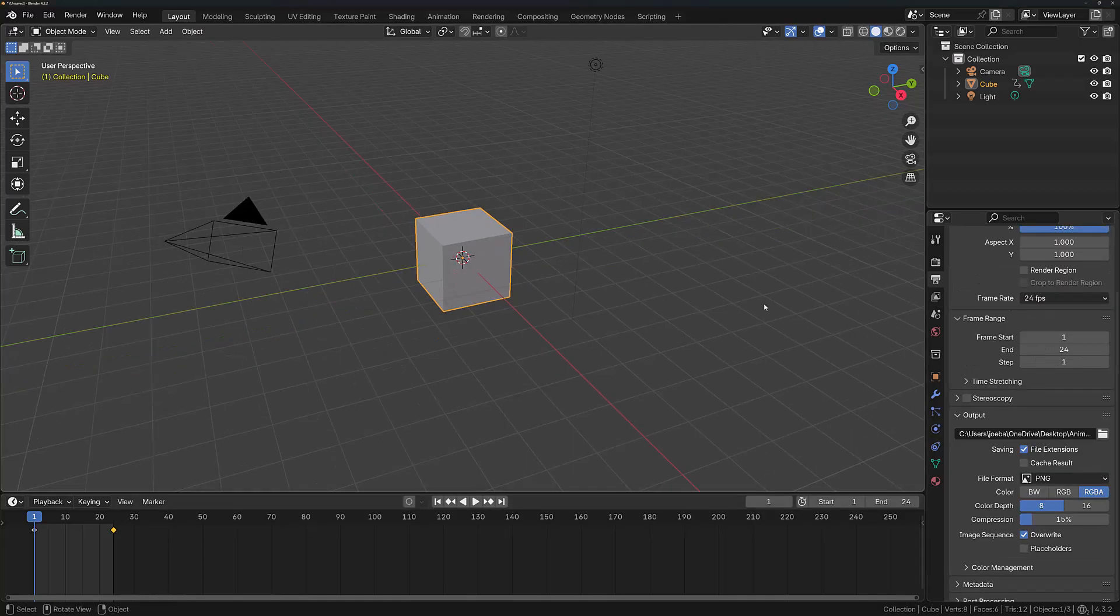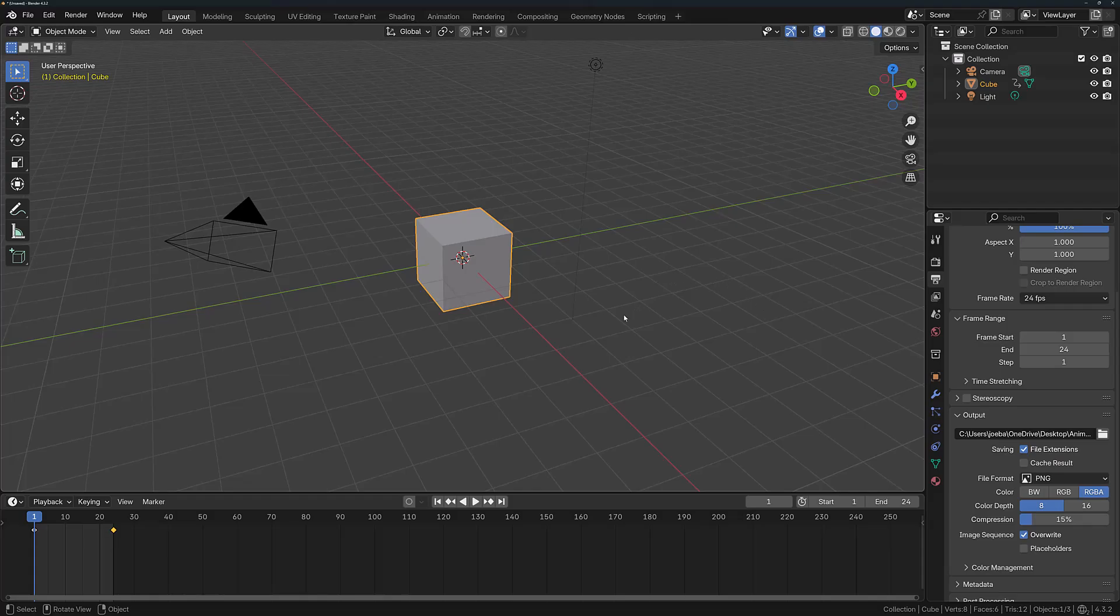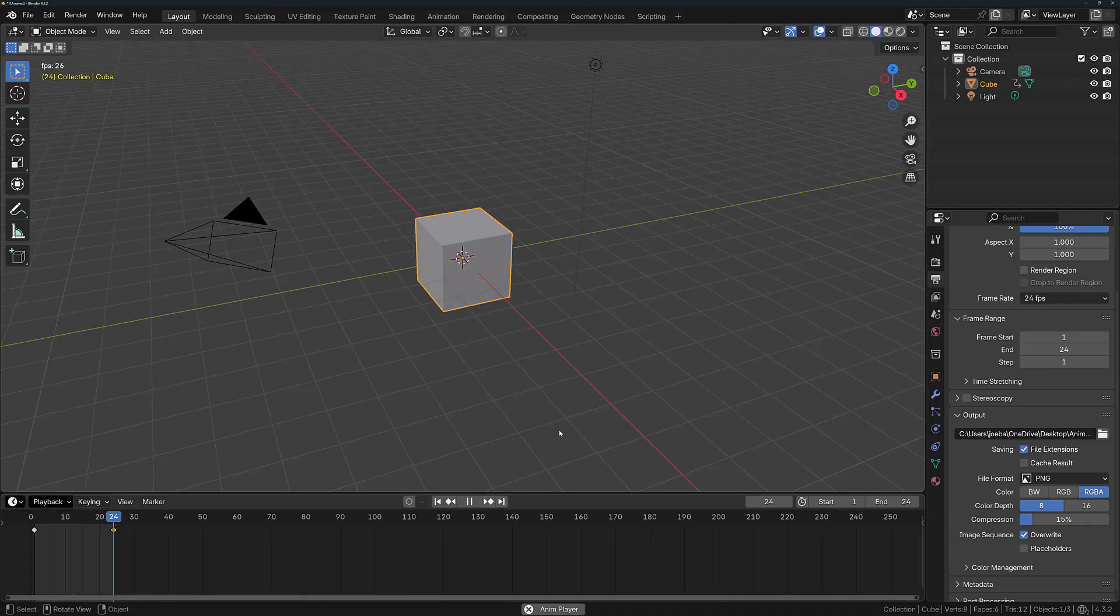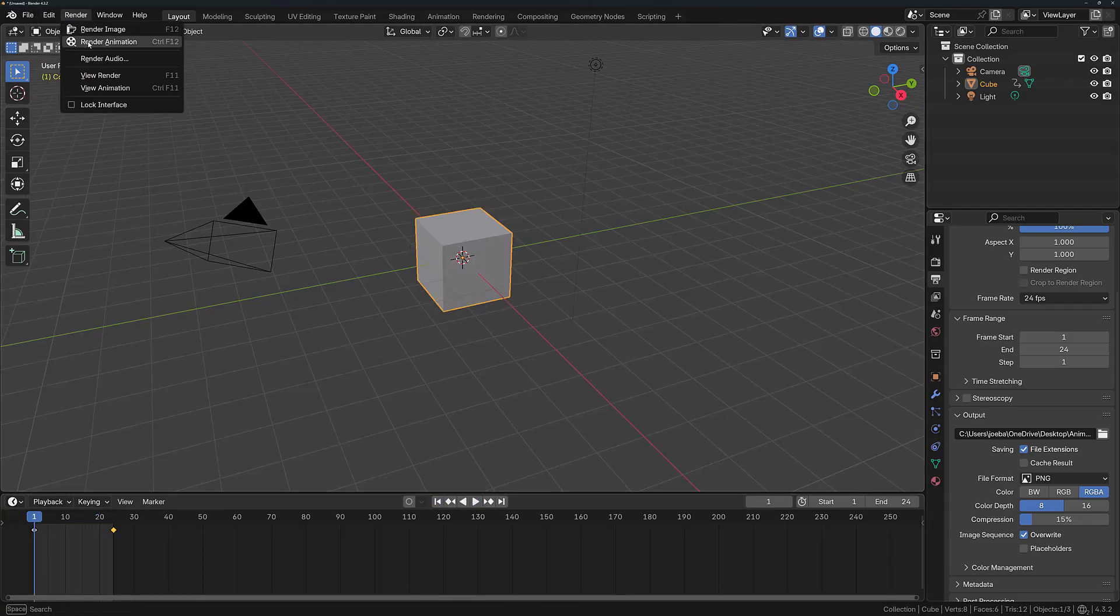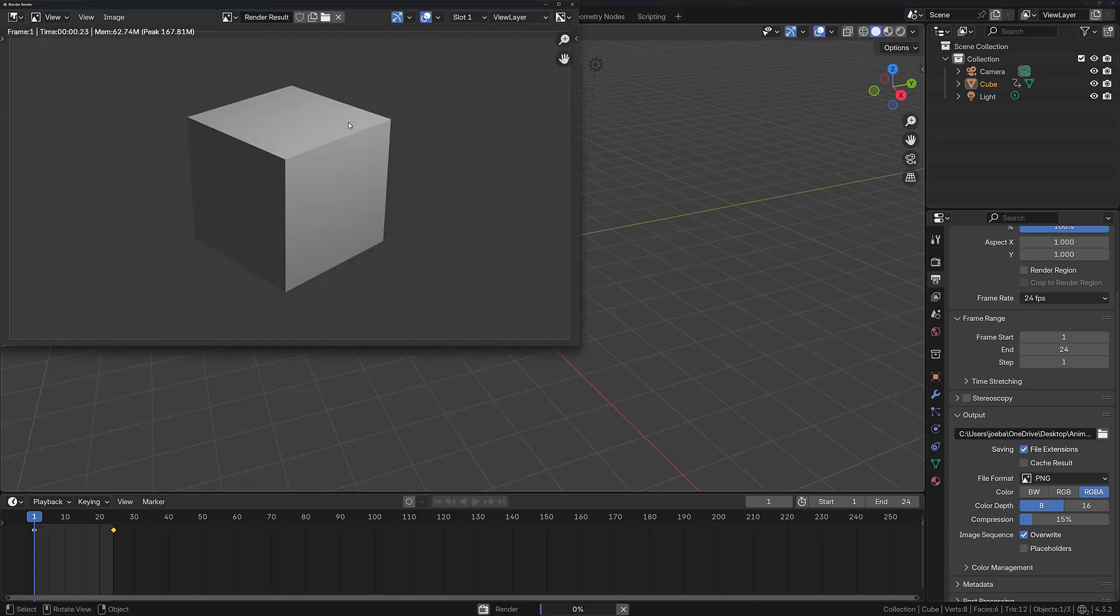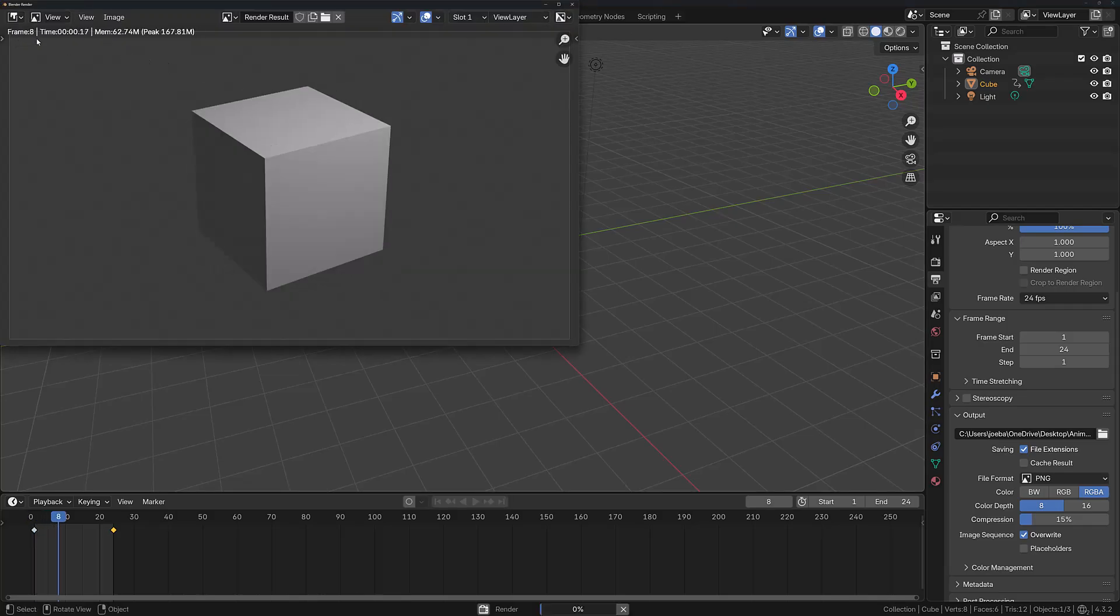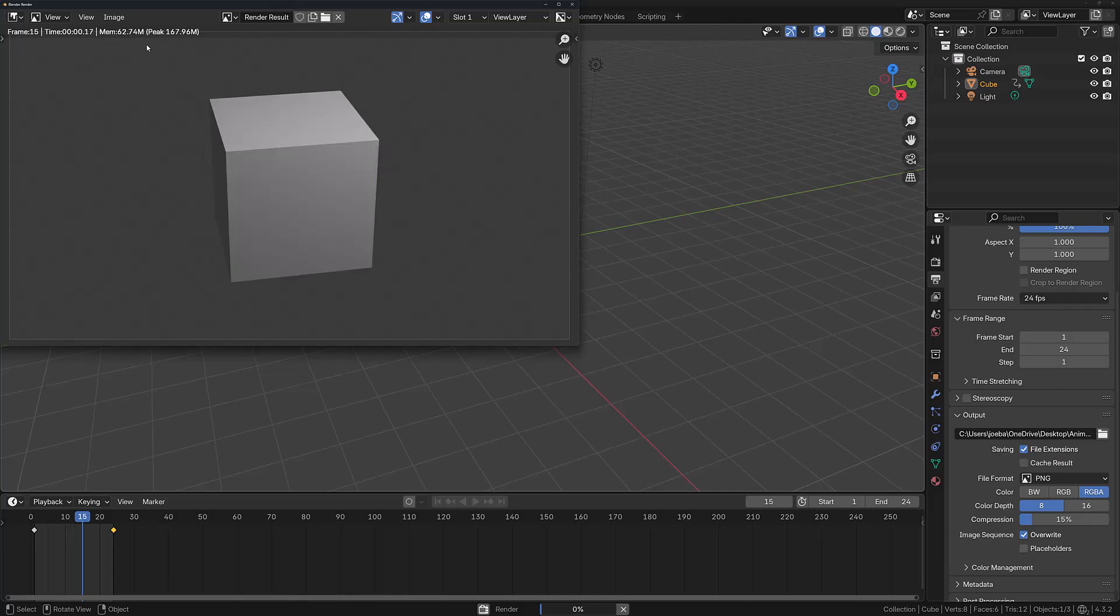A handy trick is to actually use the PNG file format first when rendering your animation and then convert it to a movie file. Here I've got a very short animation of a rotating cube. What I'm going to do is render this animation as it is. Each frame is going to be rendered as a sequence.